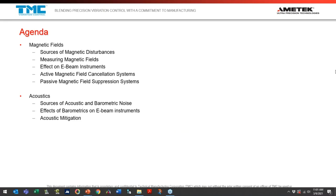The majority of our time today will be spent on magnetic fields, which is a more robust and complex topic. We'll start with sources of magnetic disturbances, spend a little time on how to measure them and what measurement plots look like, briefly touch on the basic construction of a general e-beam instrument and how magnetic fields affect it, then delve into how we mitigate magnetic fields using active magnetic field cancellation systems and passive magnetic field suppression systems. Then we'll switch to acoustics — covering sources of acoustic and barometric noise, how barometrics affect e-beam instruments, and mitigation approaches.